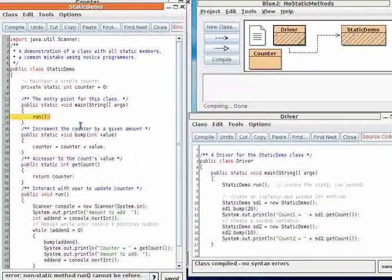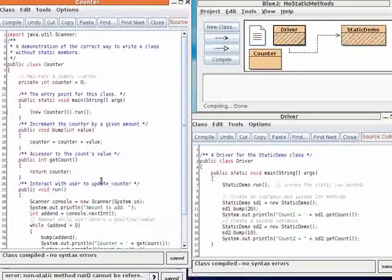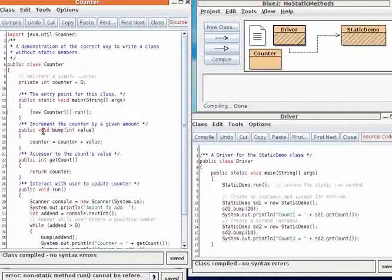The proper solution to this error is to make an instance of the counter before you invoke the run method. Then you don't need static keywords on all the methods. That's all you have to do.